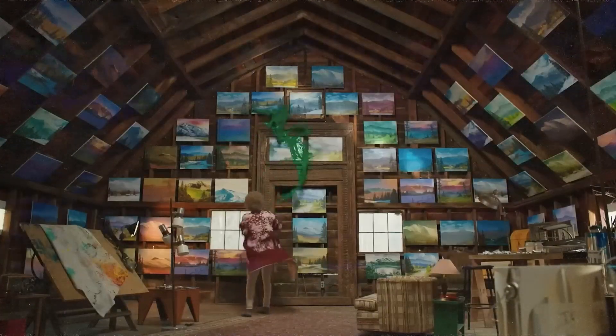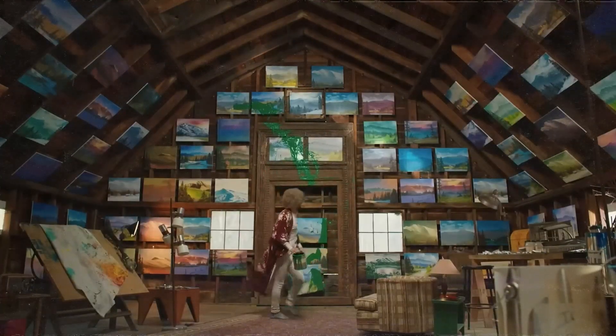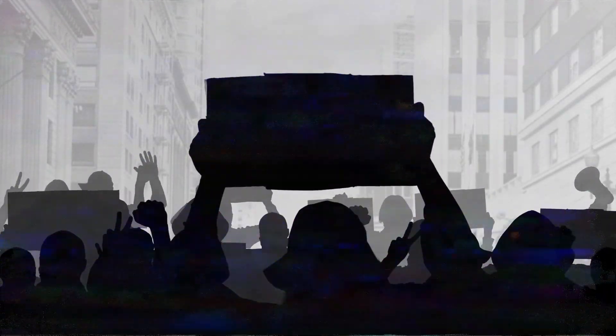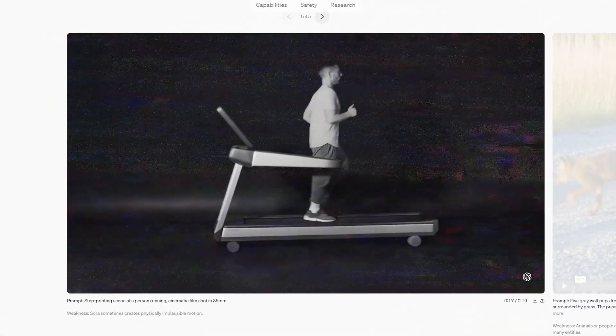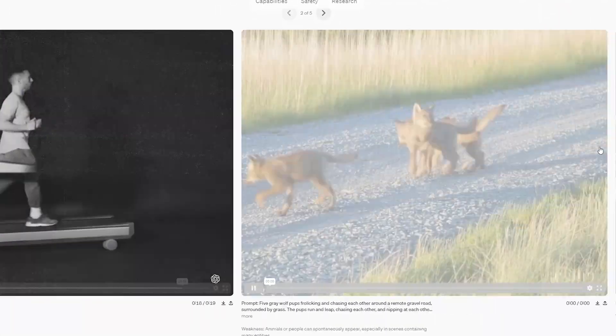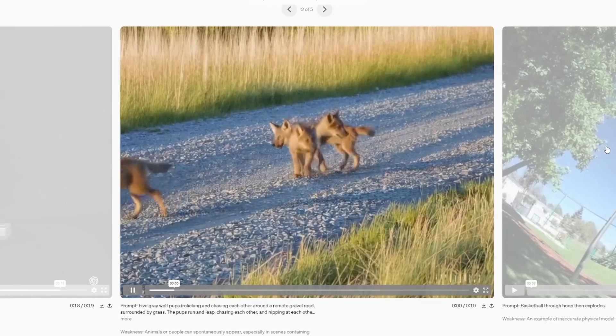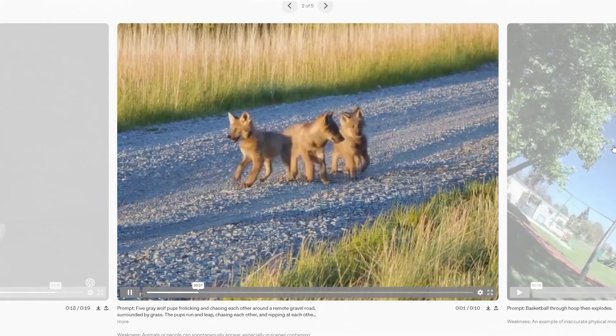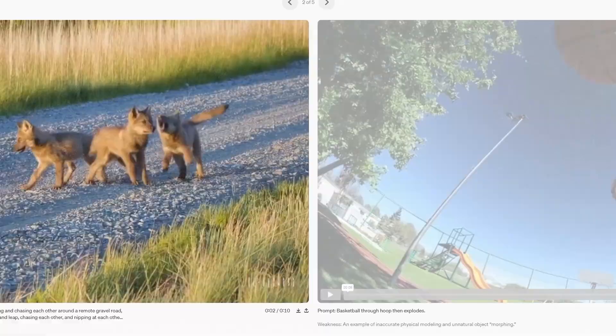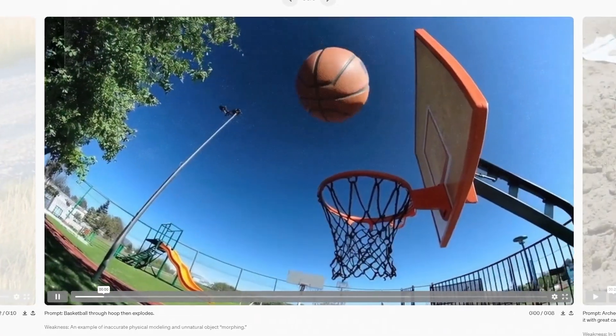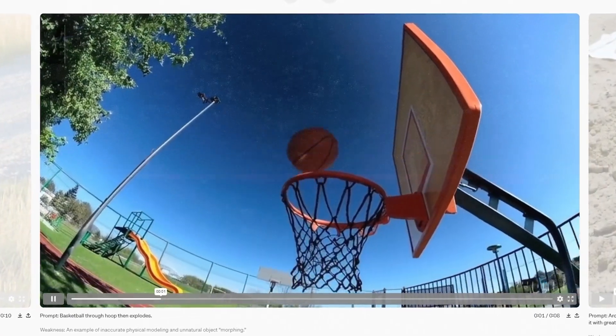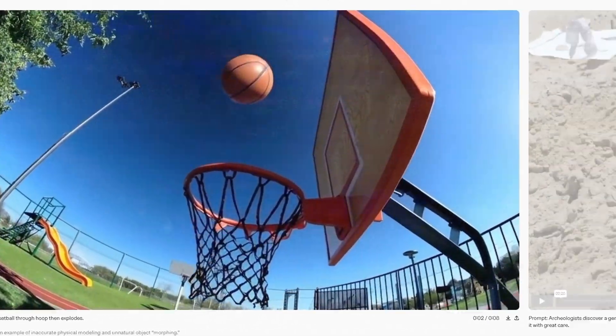designers prototyping new concepts in motion, or activists creating compelling narratives to highlight important issues. Sora's ability to generate videos from text opens up a world of creativity and exploration, limited only by the imagination of its users.